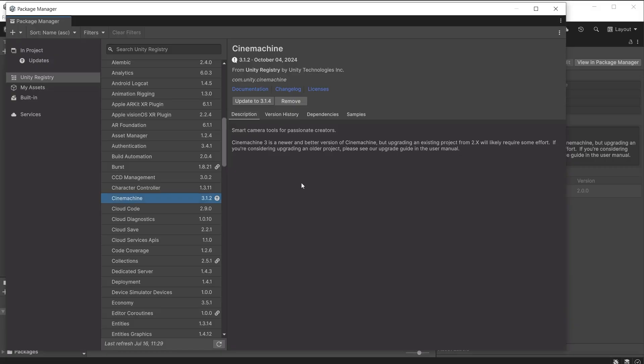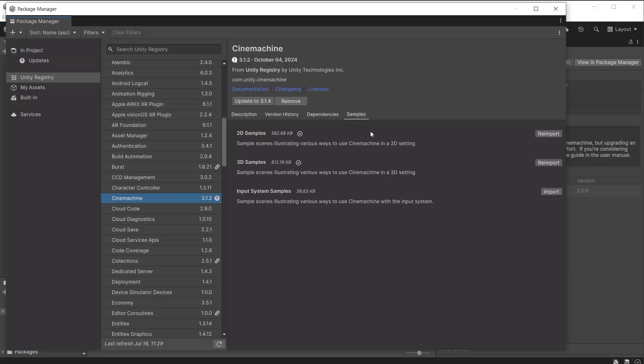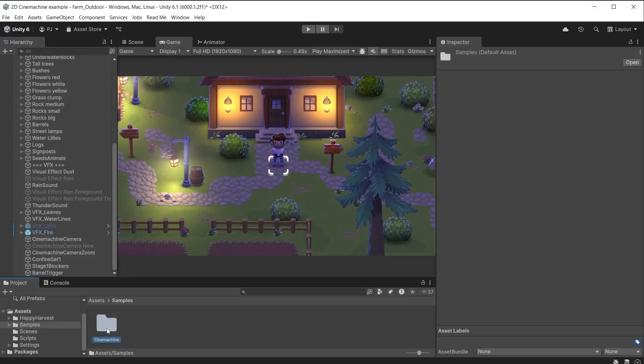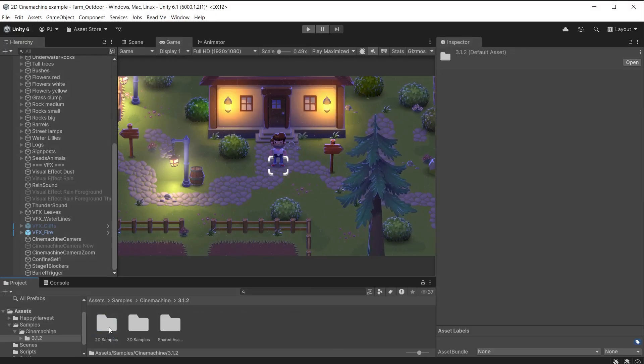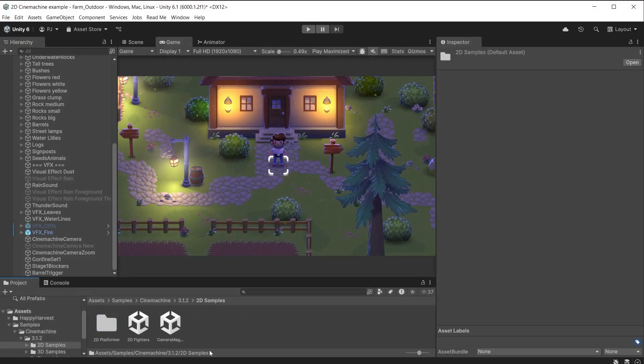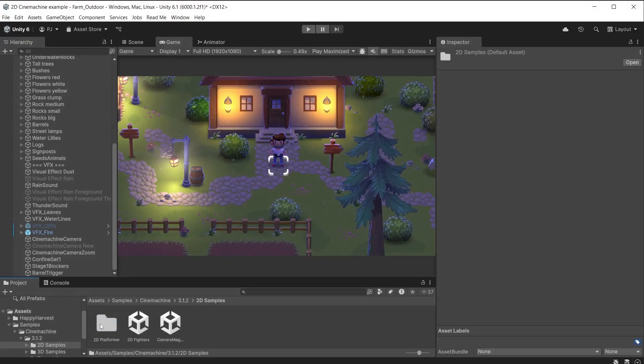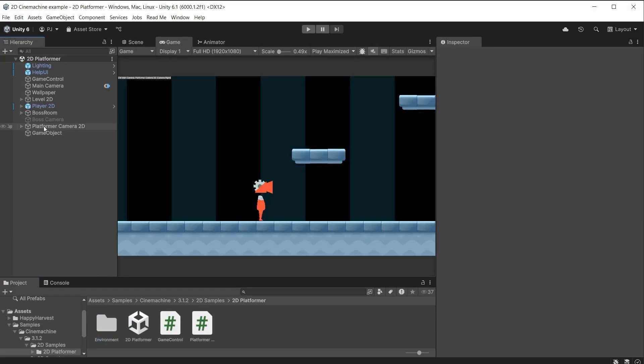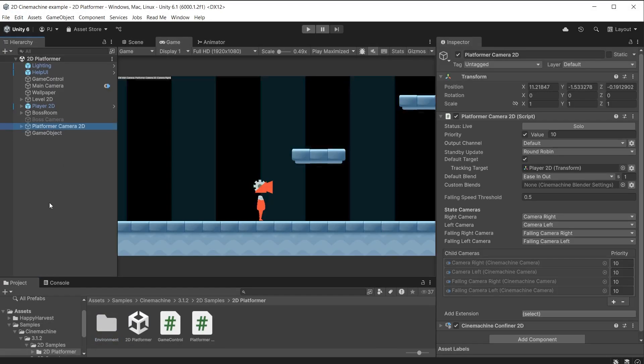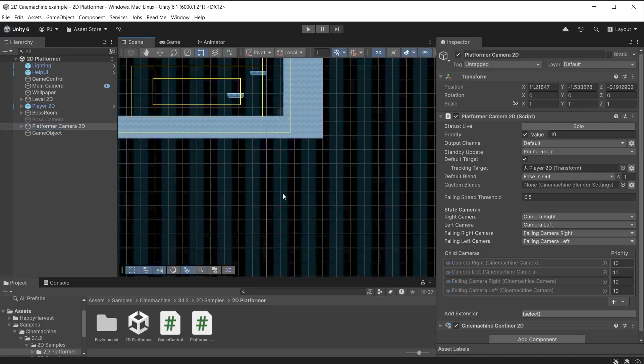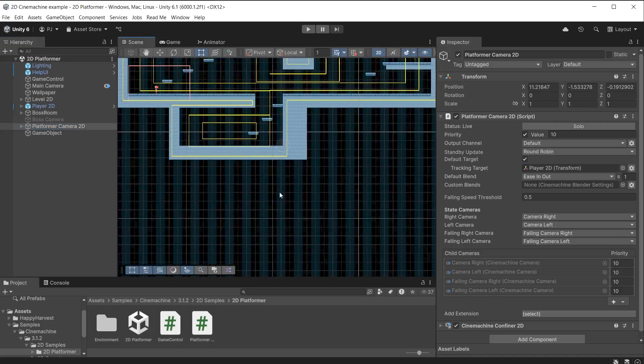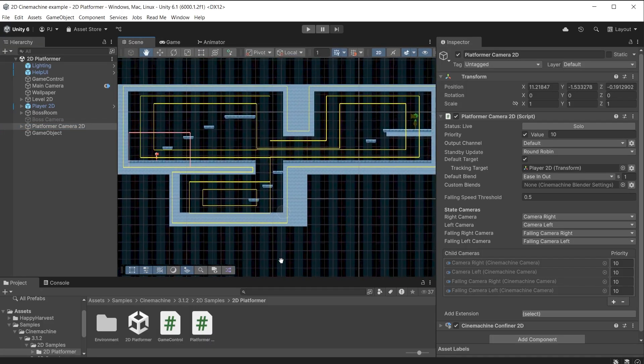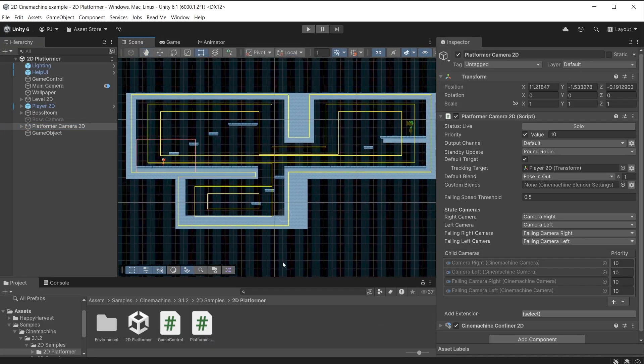If you are interested in making 2D platform games ensure the Cinemachine 2D samples are installed from the package manager. In the samples and Cinemachine folder you will now find 2D samples and the 2D platformer scene. This features a platformer camera 2D script and shows how to use Cinemachine components for use with a platform game, including some of the things we have covered in this video.